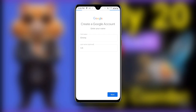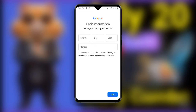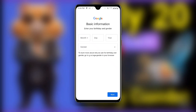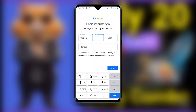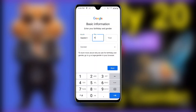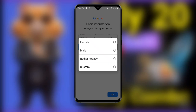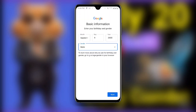Once you click Next, it will take you to the page where you enter your date of birth and gender. Enter the day and then the year. Then select your gender — you can see Female or Male — select the one that you prefer, then click Next.